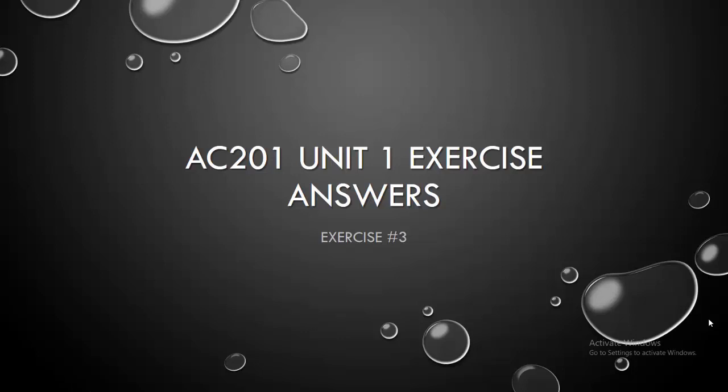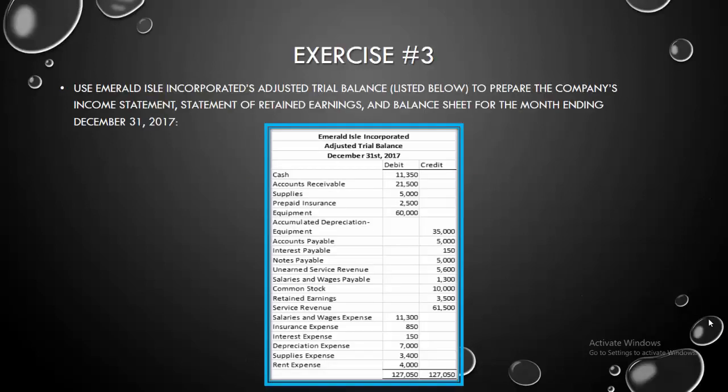Hello everyone, here is the answer to exercise 3 of Unit 1 in AC201. So in this exercise, all we need to do is take the company's adjusted trial balance and prepare three financial statements from that trial balance. We have to prepare the income statement, the statement of retained earnings, and the balance sheet for the month-ended December 31st, 2017 for Emerald Isle Incorporated.